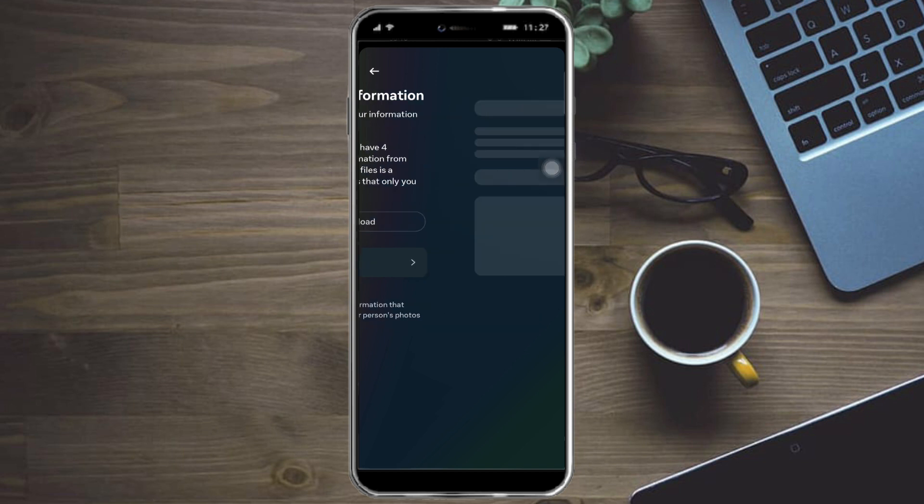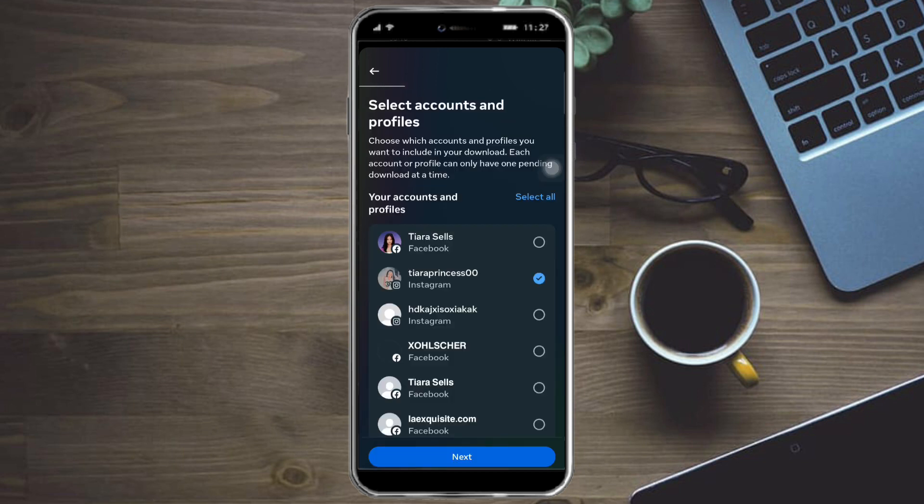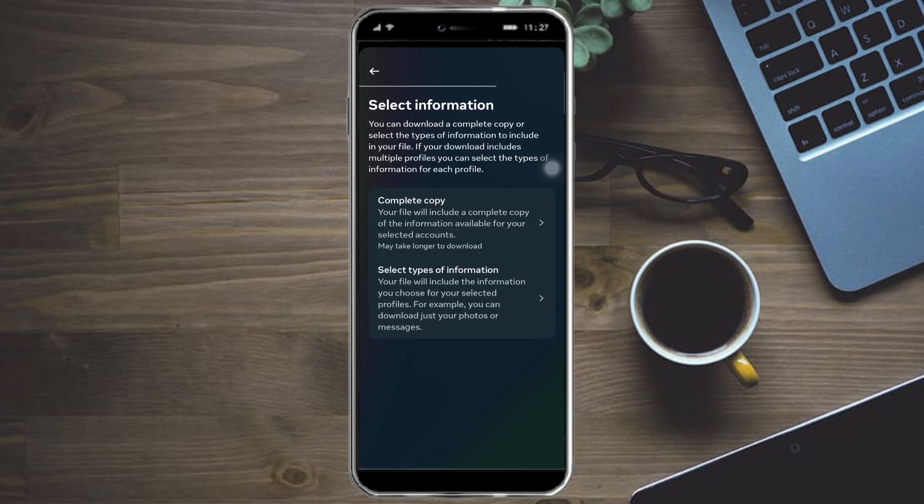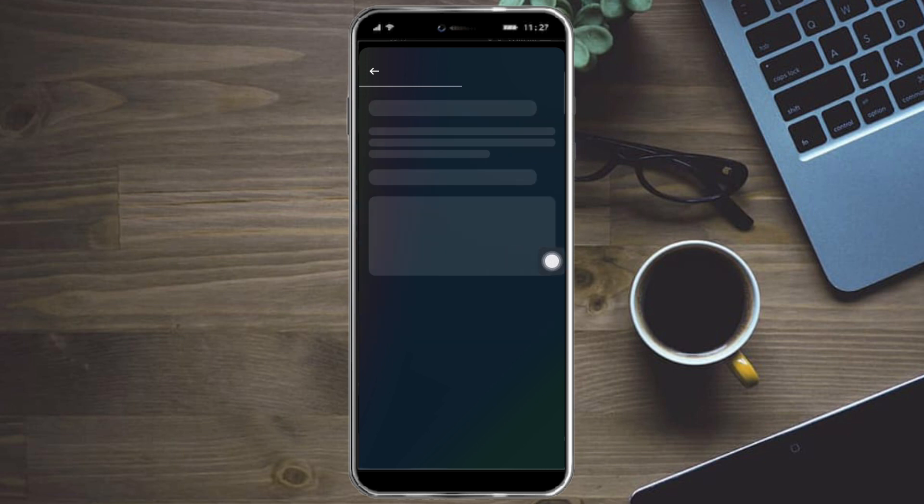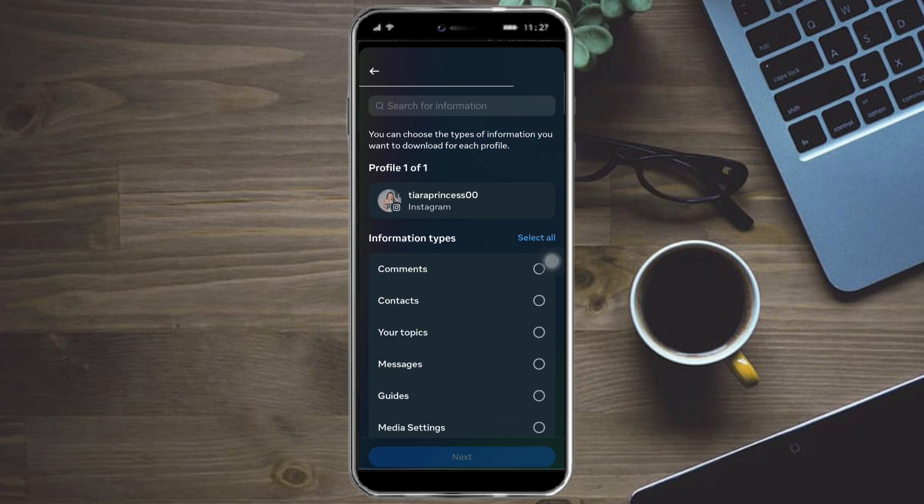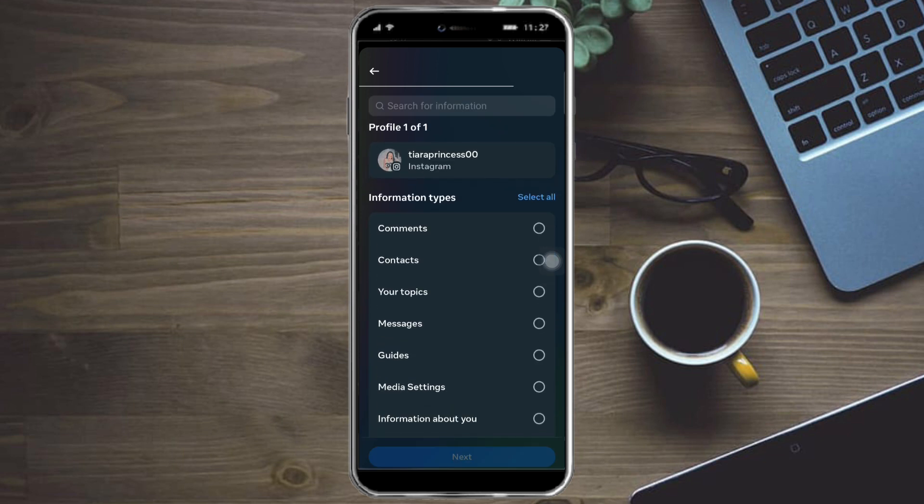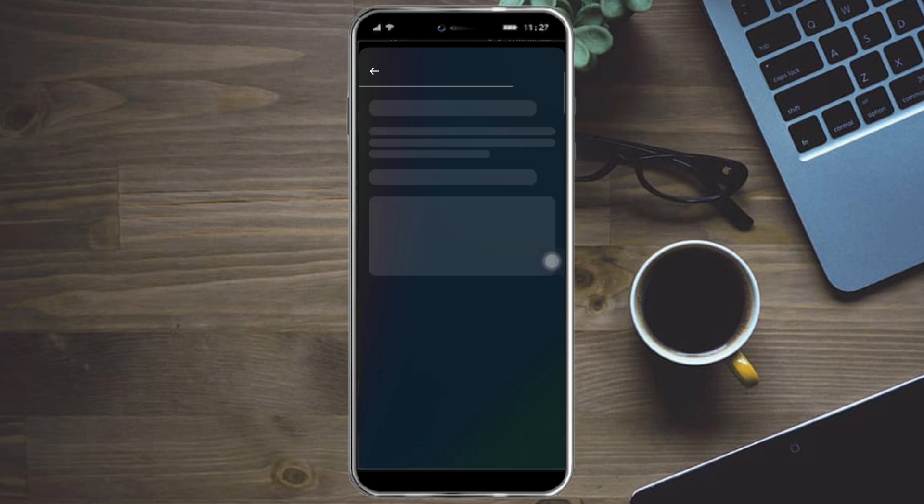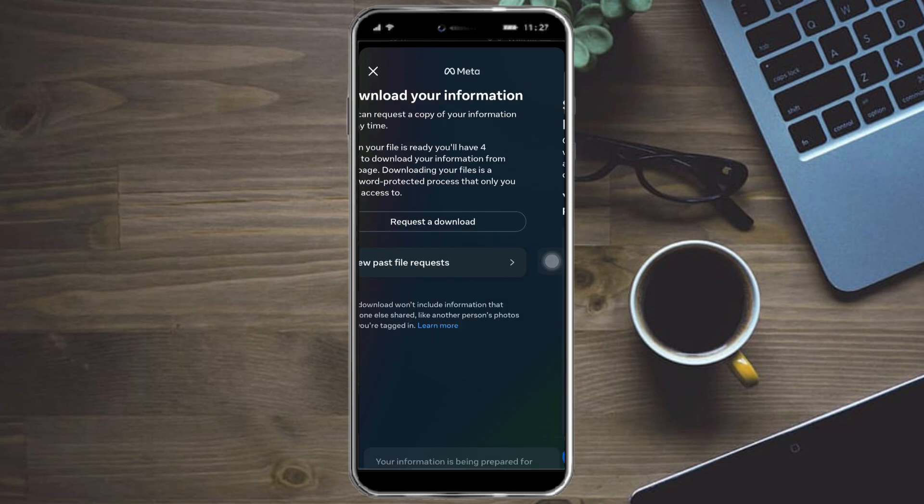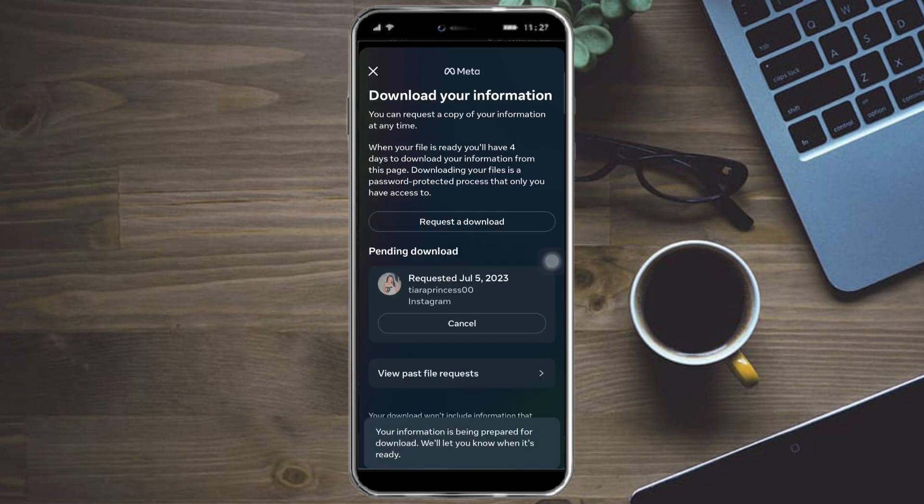Click on request to download and then select the accounts that you want to download the information from and click next. Then click on select types of information. From here, just click on messages and click next, then click submit the request to get the data.